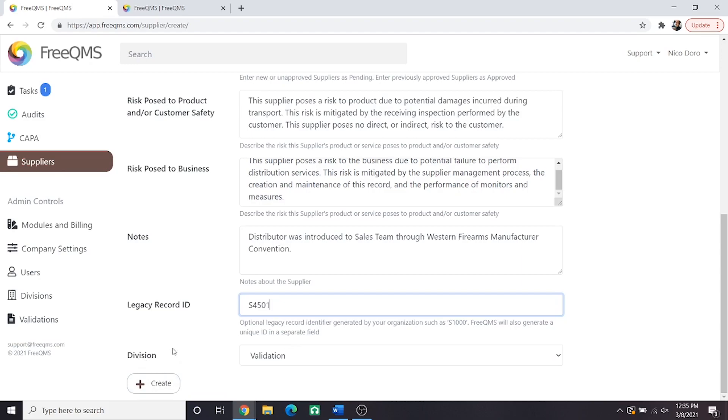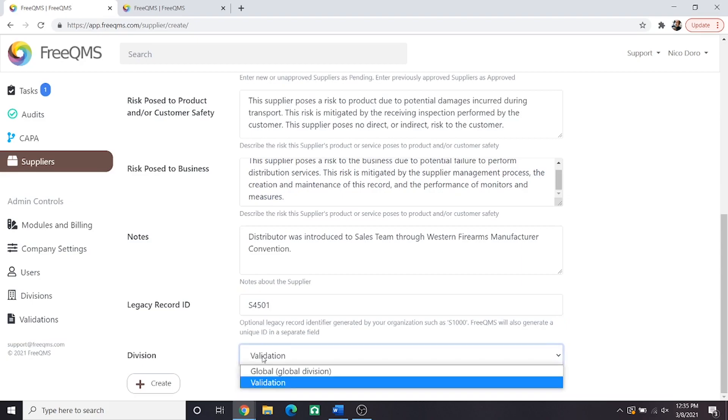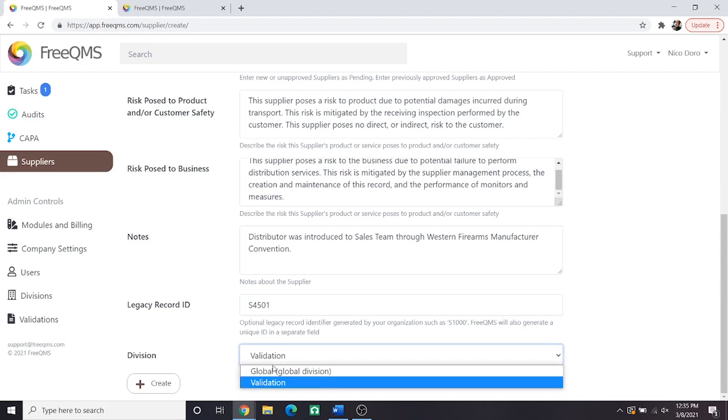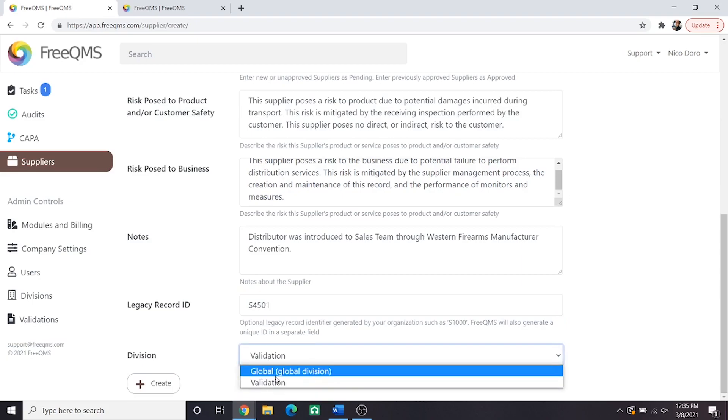Now, the division field. Divisions are a powerful feature of FreeQMS with their own explanation video, which you can watch here. Divisions let a single company roll out FreeQMS to multiple locations with shared users with separate records. If you are a small or even mid-sized company, you will likely have just two divisions. The global division, which is for records that appear at all sites, use this carefully, and then whatever default division your company created when they signed up for FreeQMS.